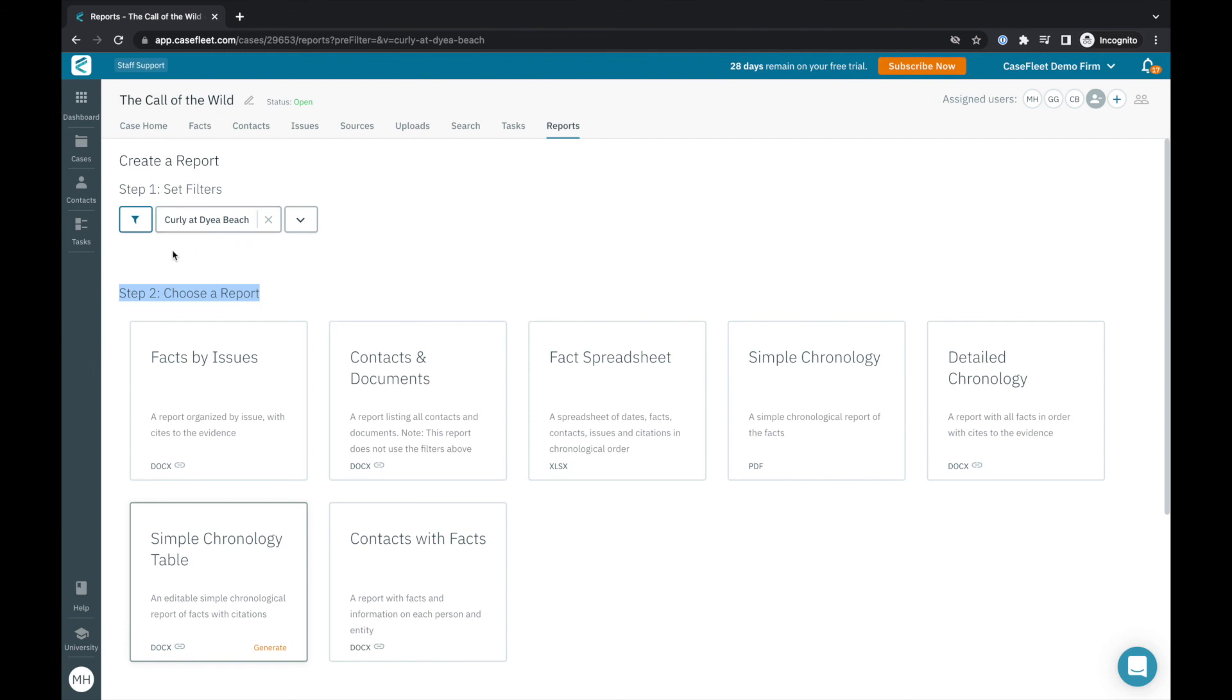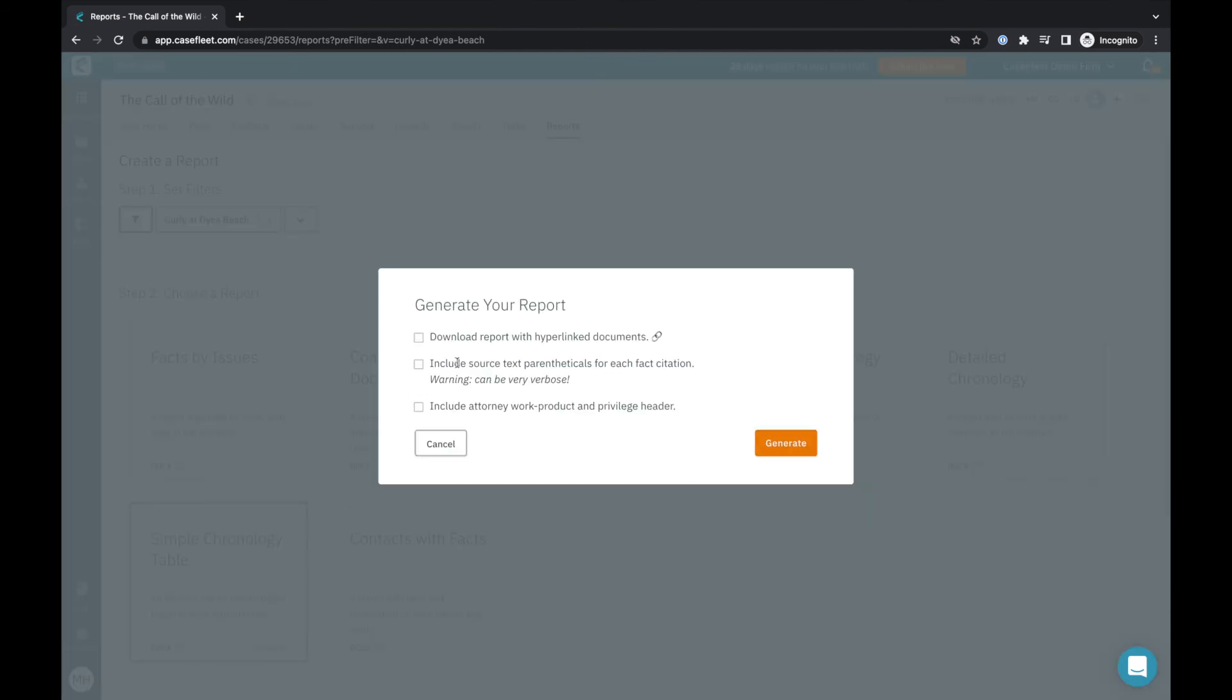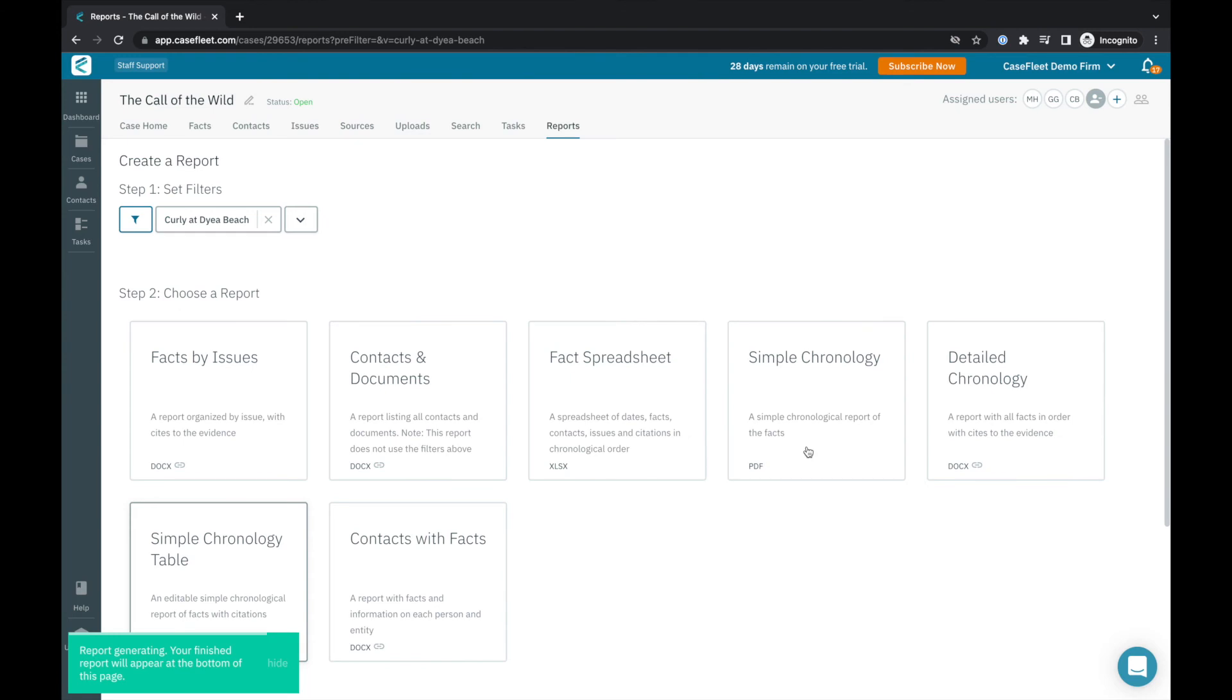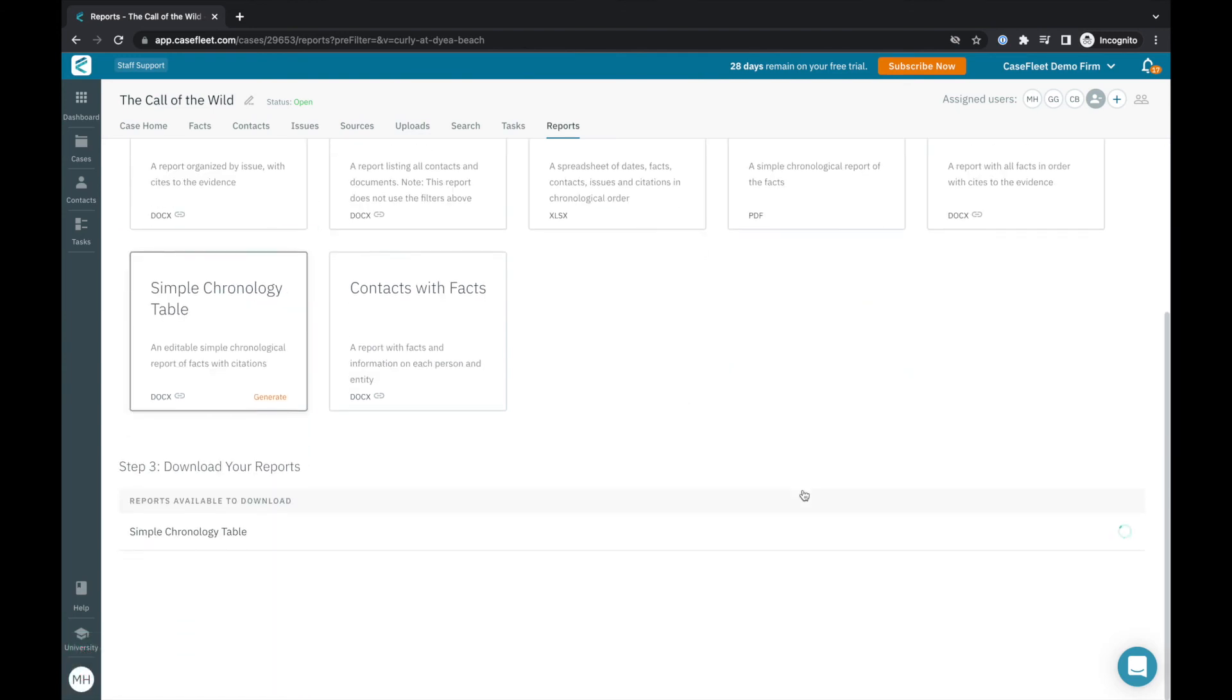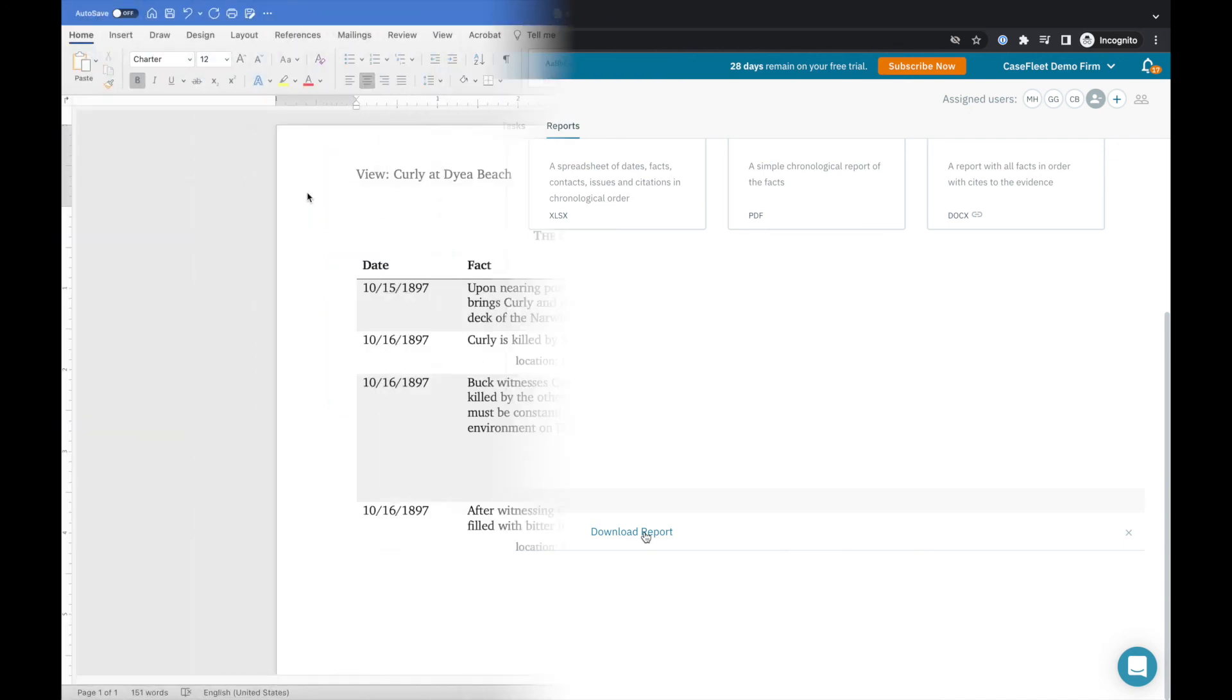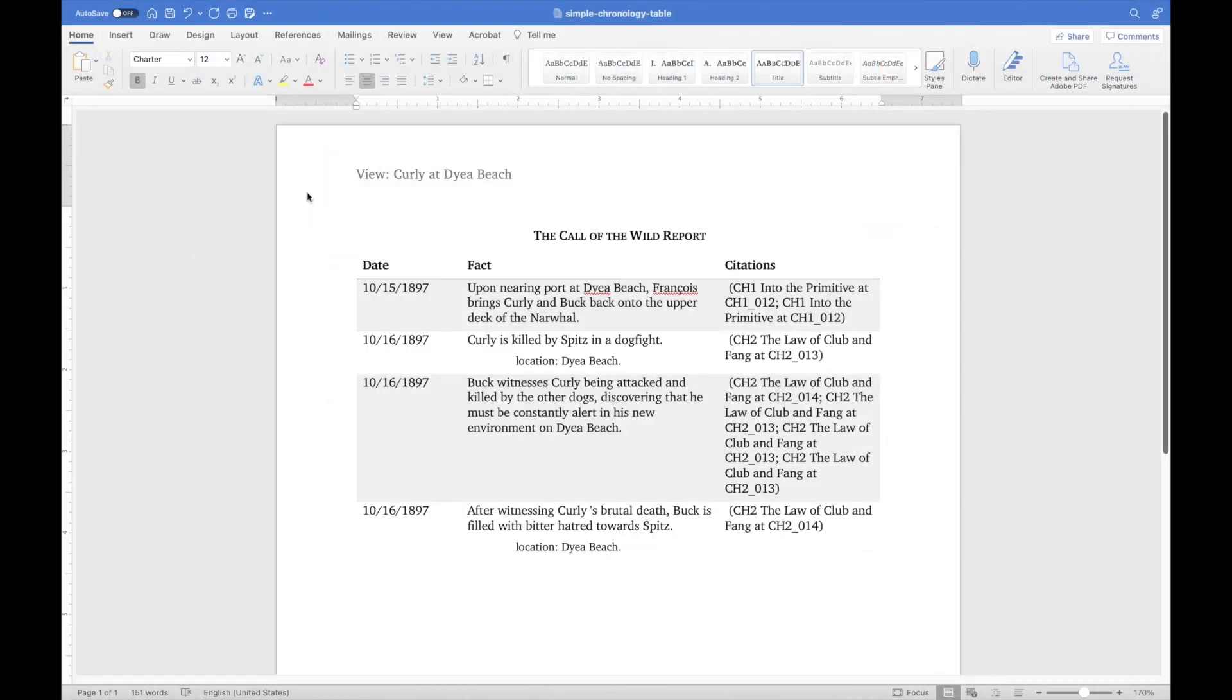Printing a report in CaseFleet is easy. I simply select the report type I would like, click generate, and then decide whether I would like to include a zip file of the related documents or source parentheticals. When I generate the report, it will appear at the bottom of the screen where I can download it to my desktop.